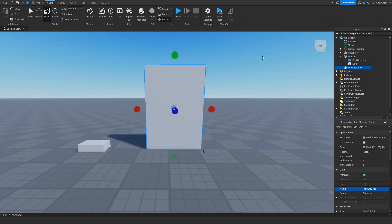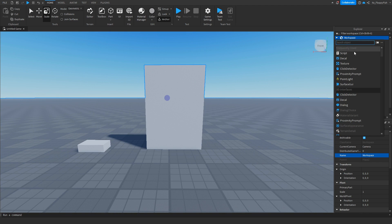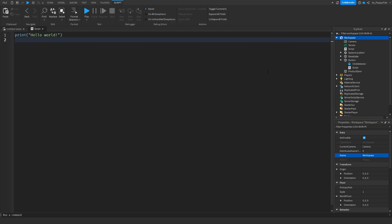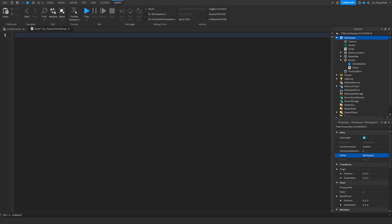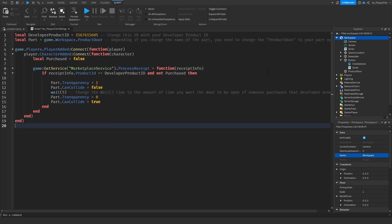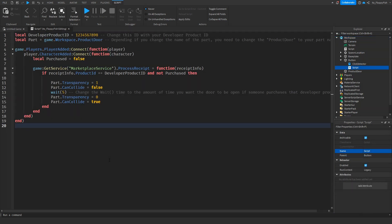Head over to your Workspace, click the plus button, and insert a Script. Go to the description of this video, copy and paste Script 2, remove all the previous code, and paste in the new code.